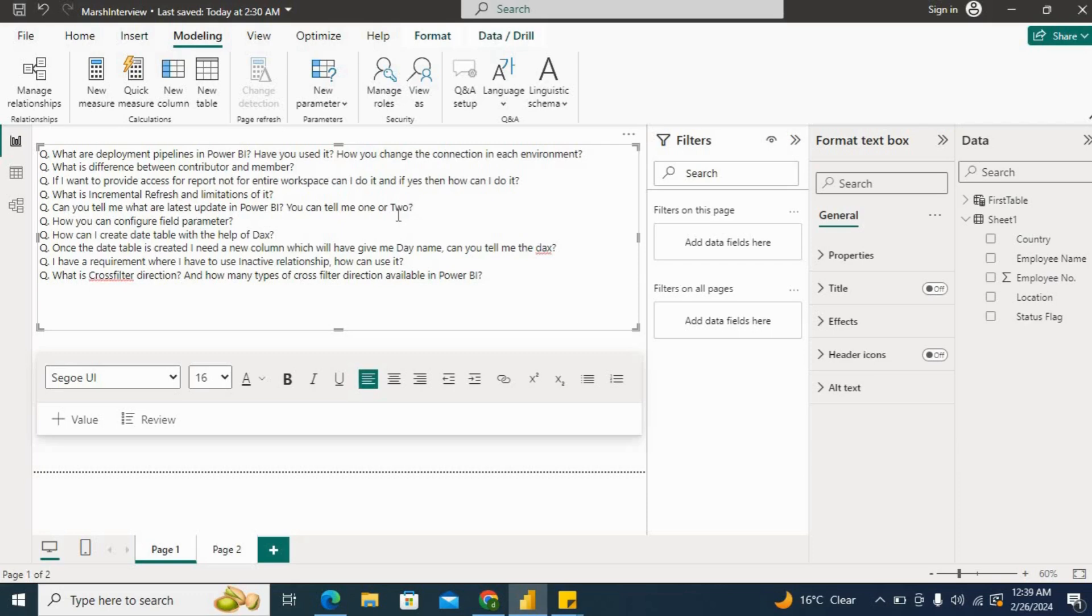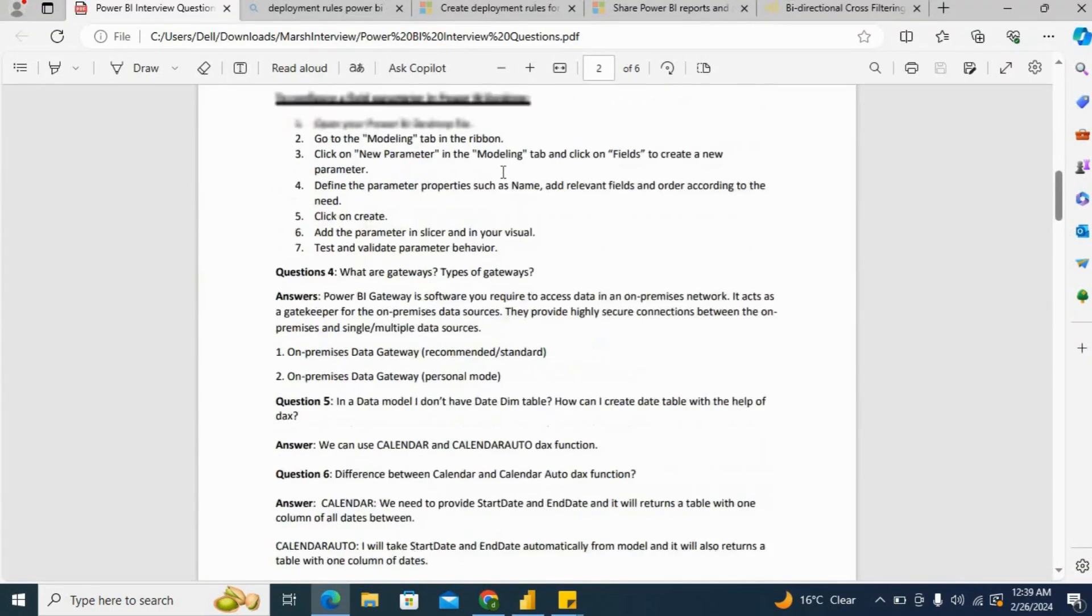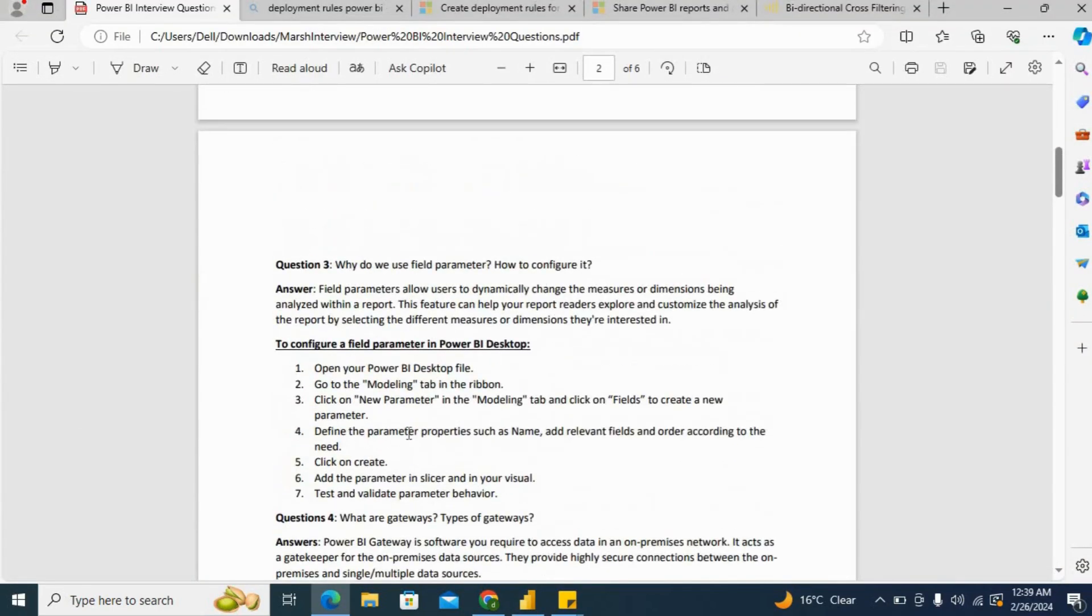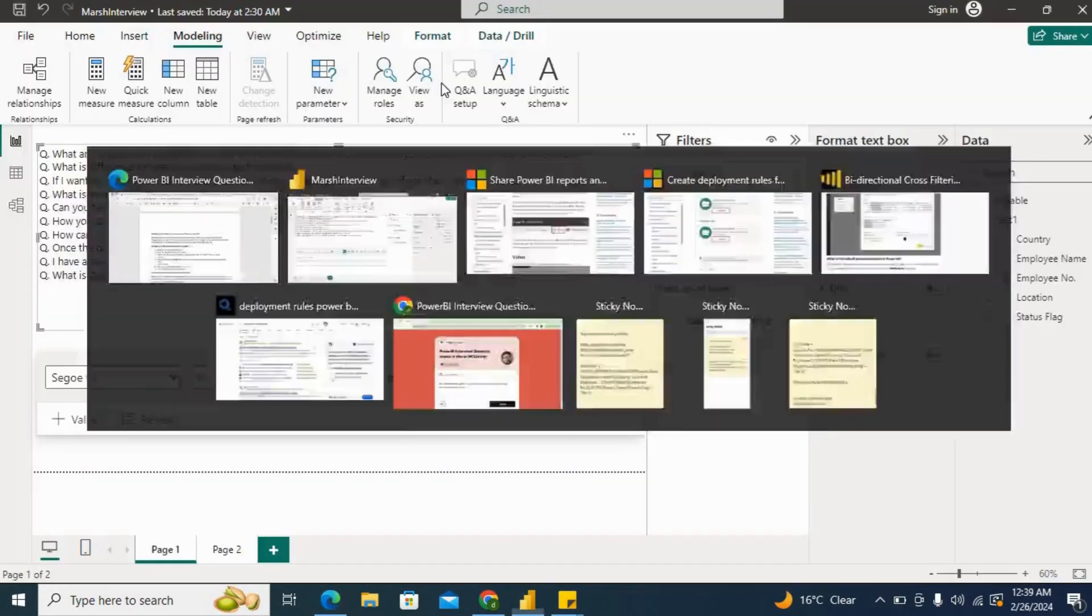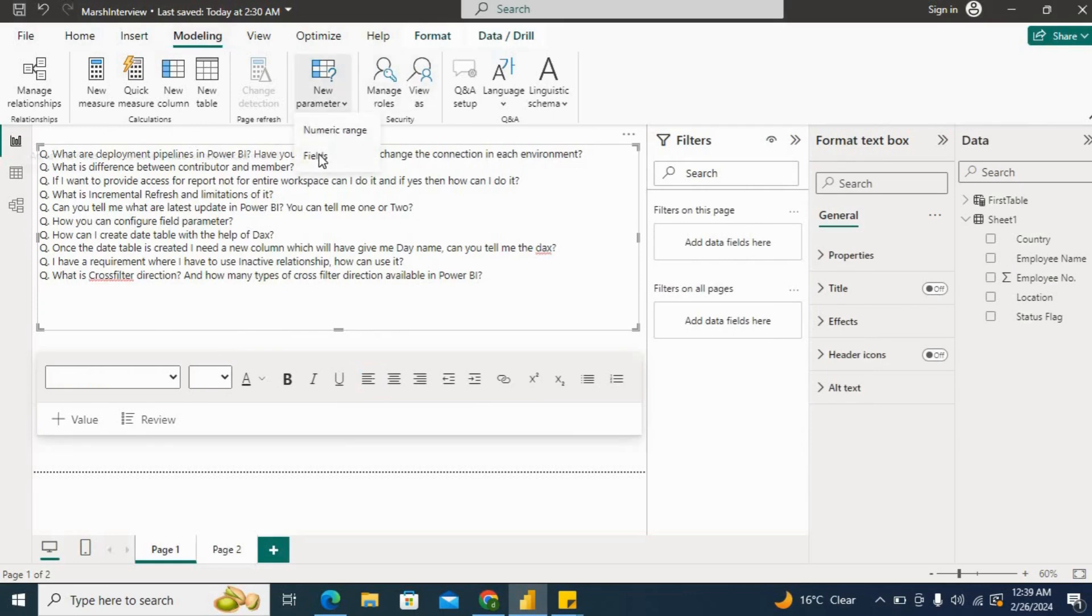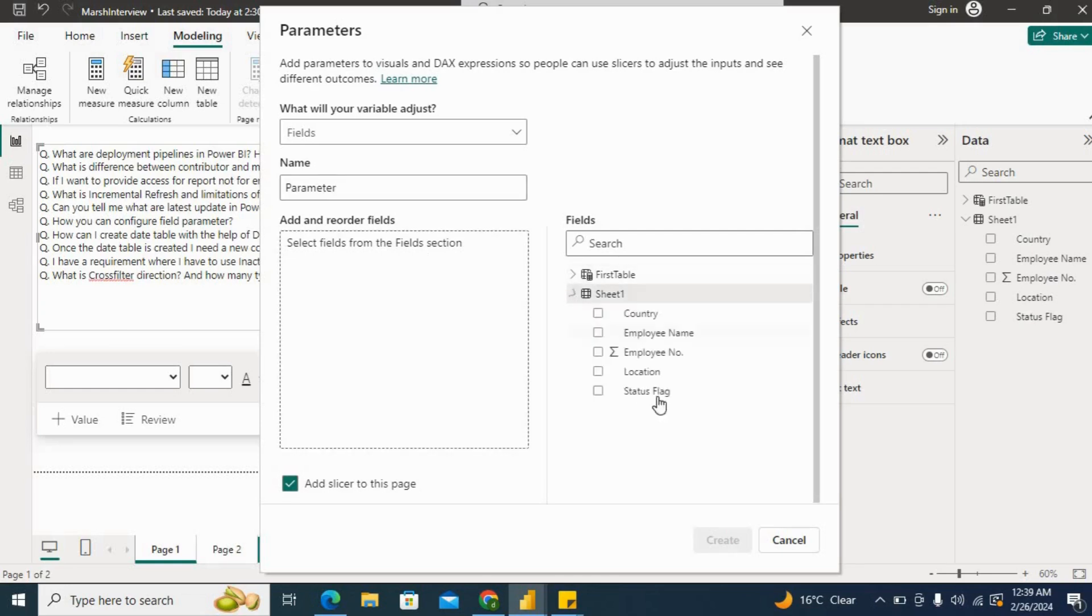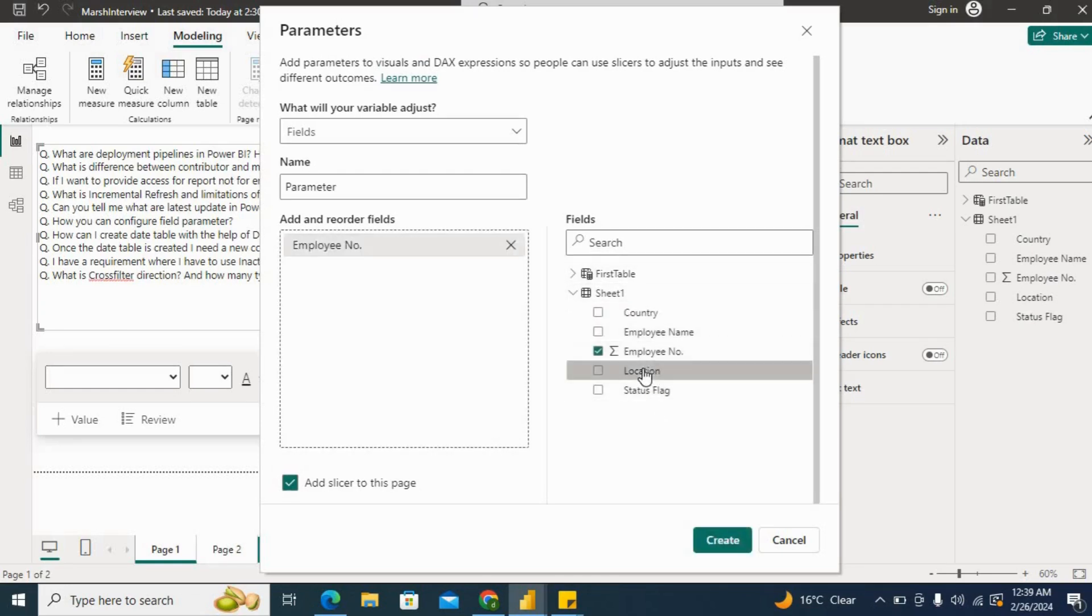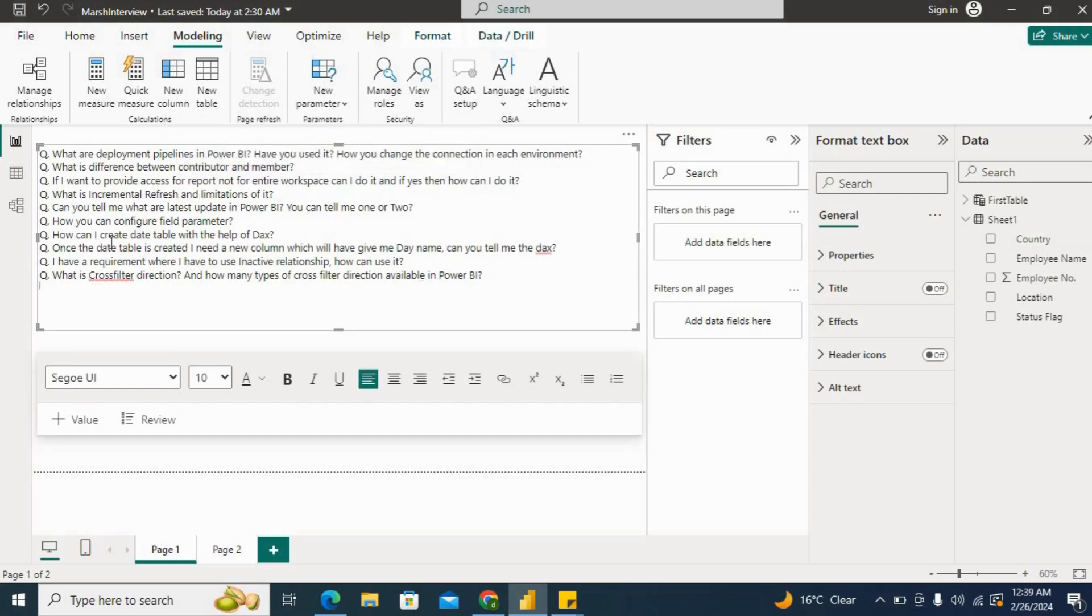Next question: How can you configure field parameters? We can go to the modeling tab. I have provided each and every step here in the PDF as well. We can go to modeling tab, then click on new parameter, then click on fields. Once we click on fields, we can provide the parameter name here and then add some columns as well, whatever we need, and then create it. Once it is created, we can add it into the visualization.